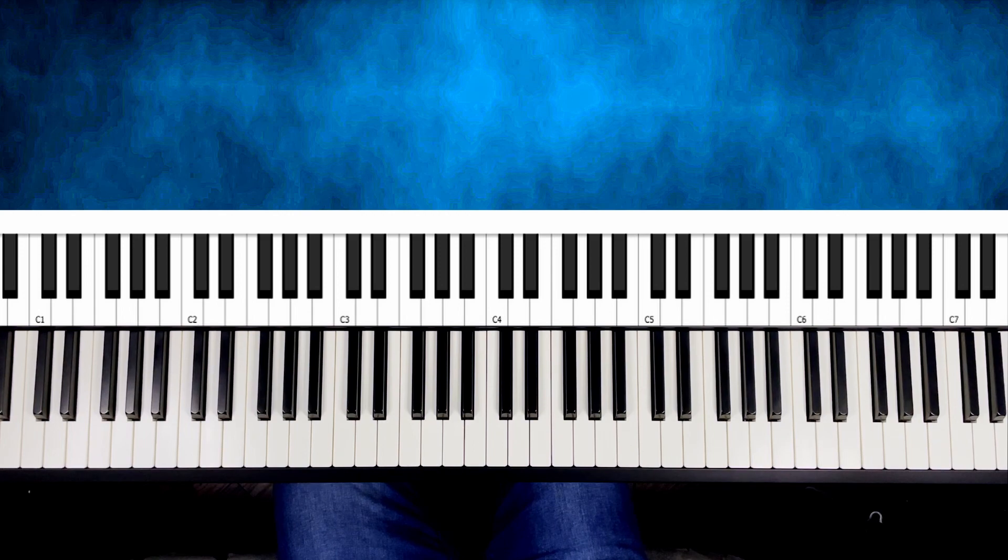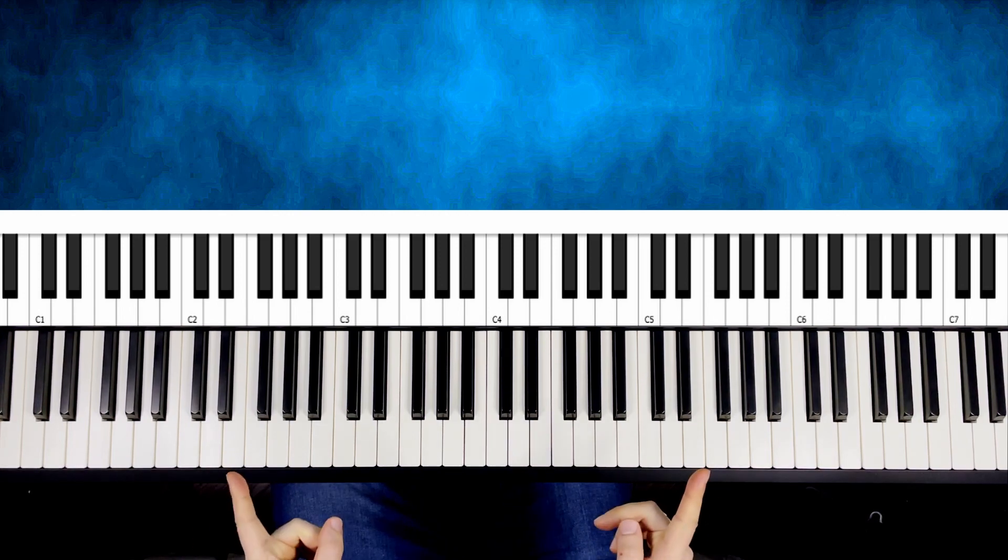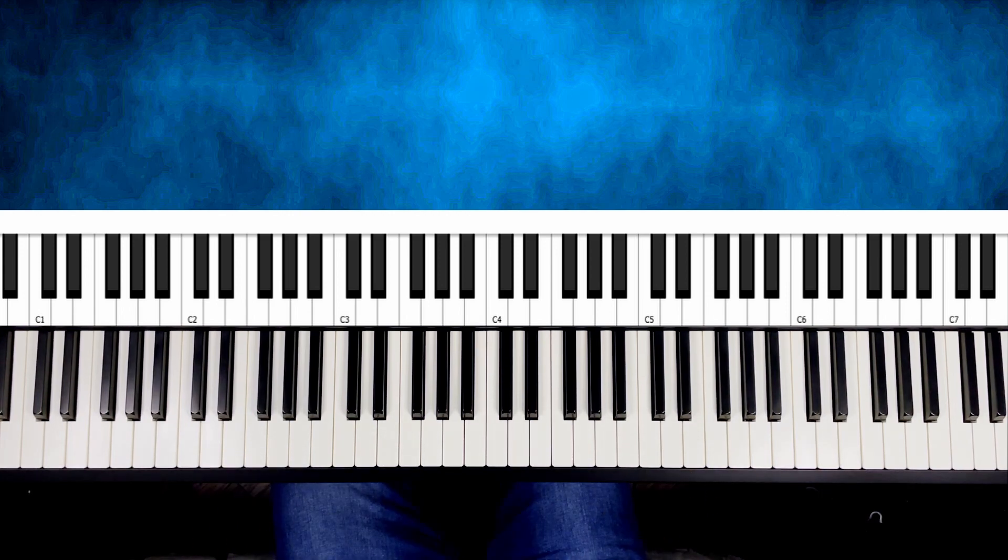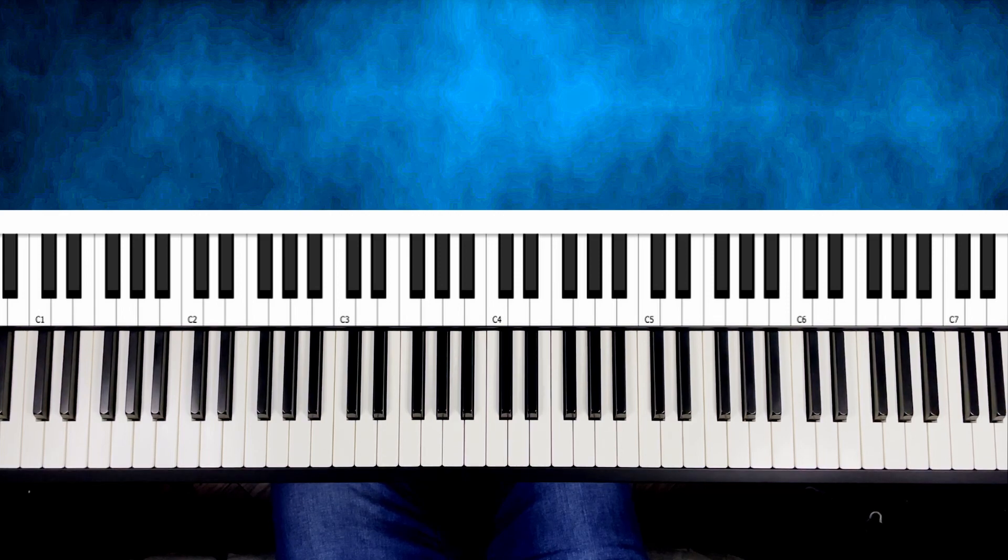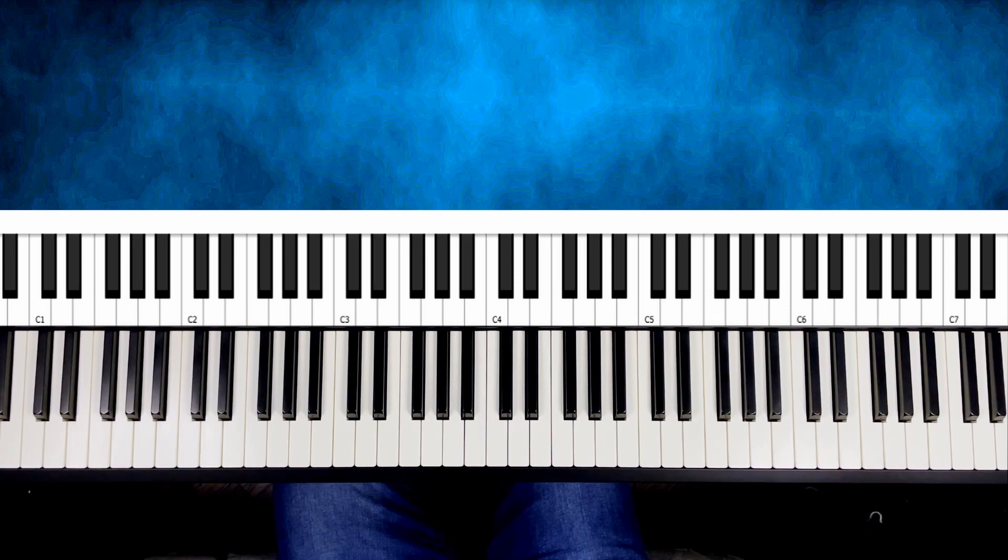If piano dynamics is a new topic for you, please take a look at these two videos, which will help you control volume of each finger separately. Thank you for today and see you next time.